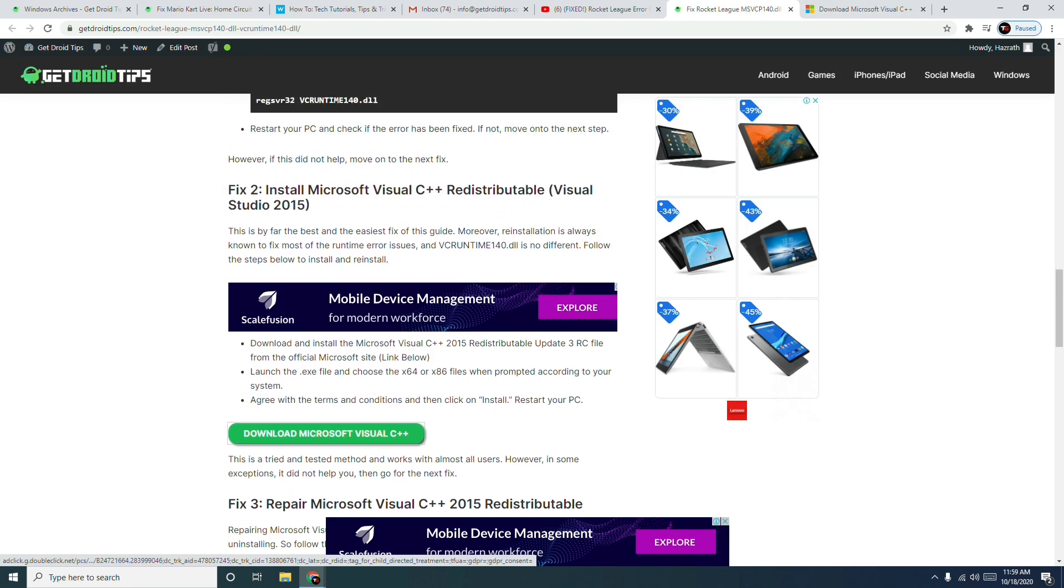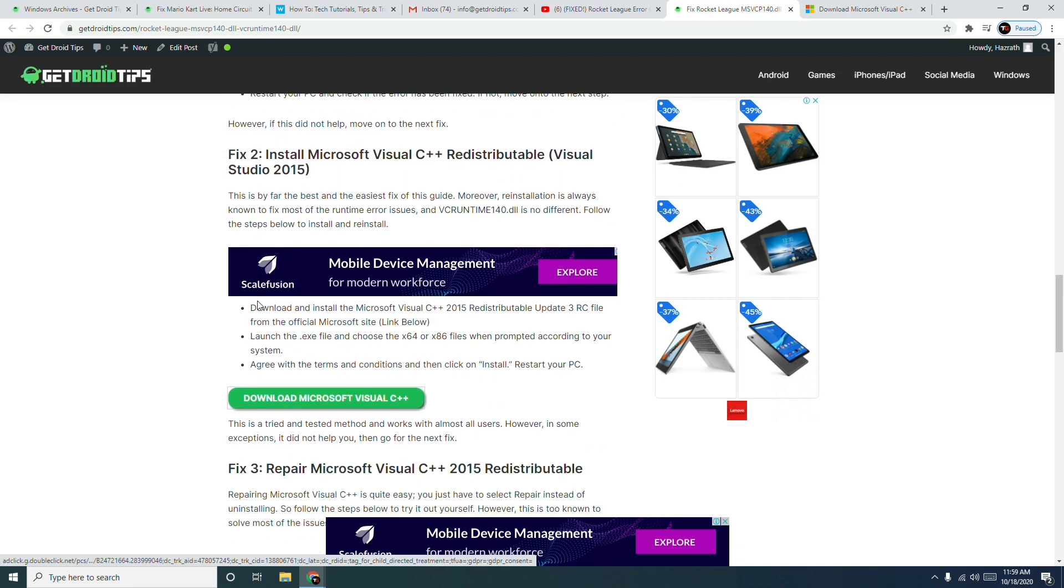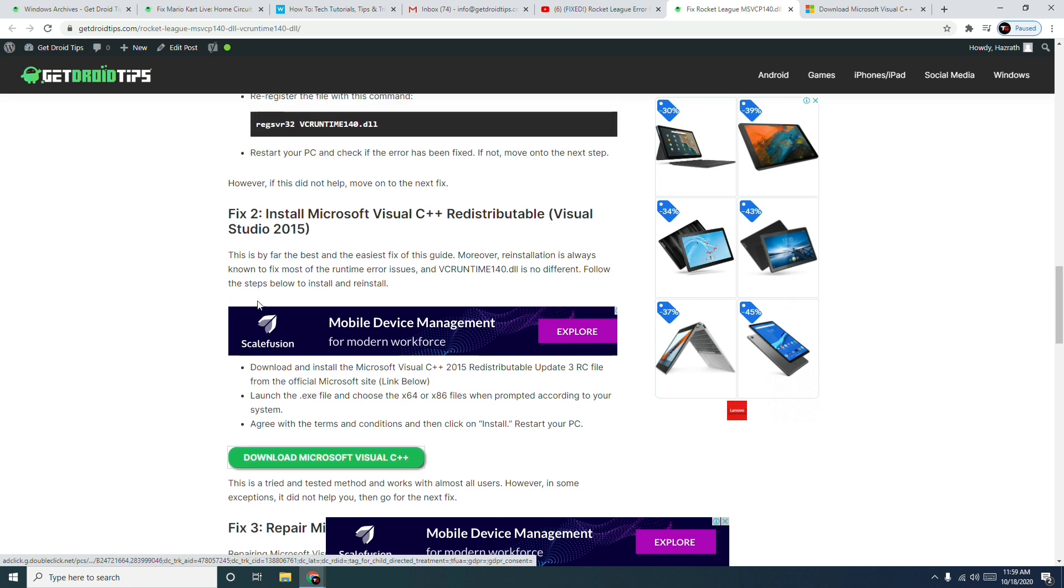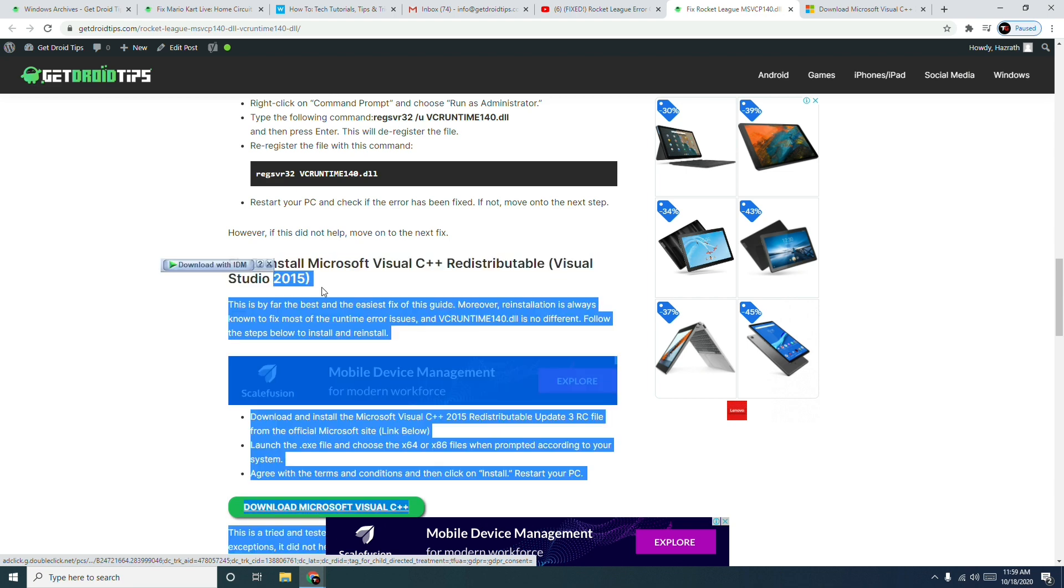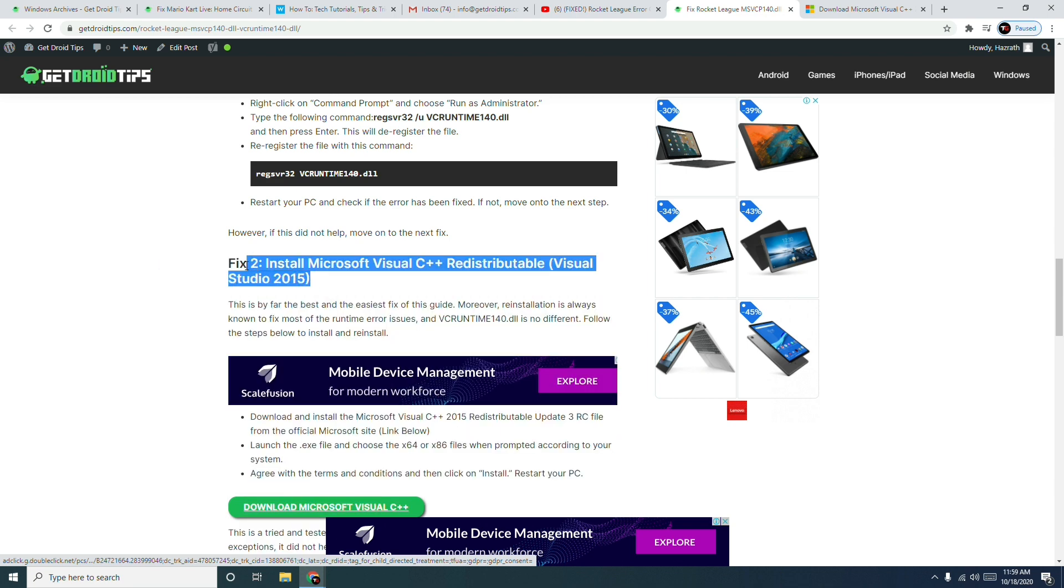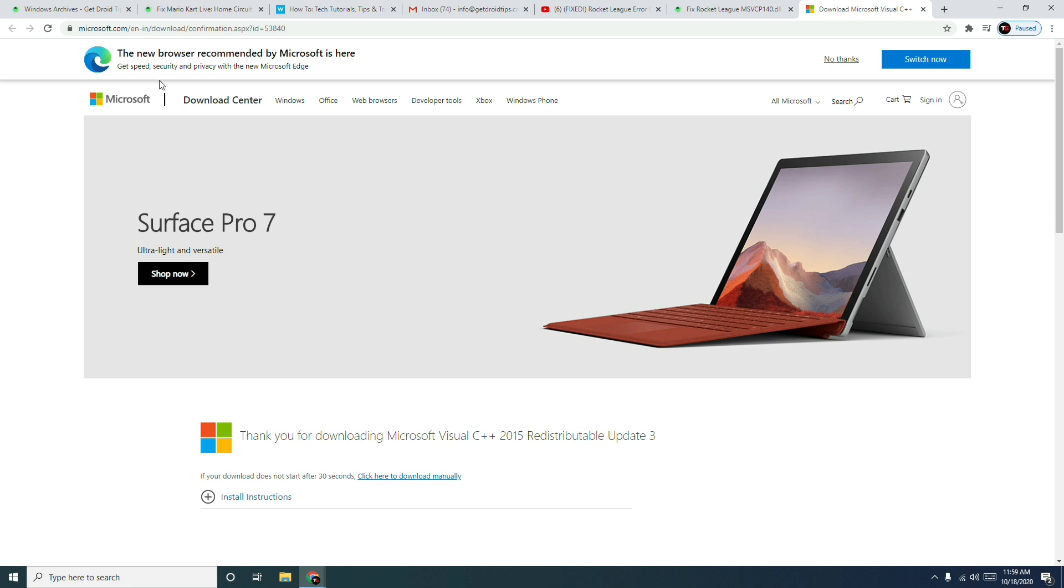This most probably worked for many as I have seen on Reddit. When I checked myself I saw that fix number two, which is installing Microsoft Visual C++ redistributable, worked. They downloaded it from the official website from Microsoft as I have shown here, then they installed it successfully.